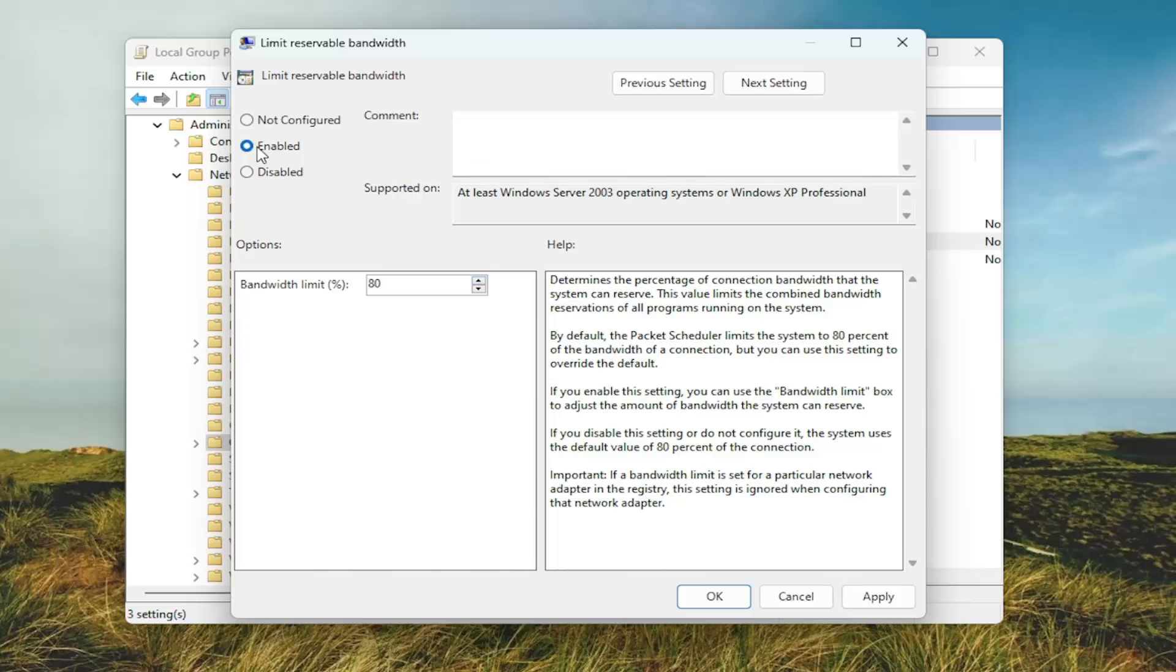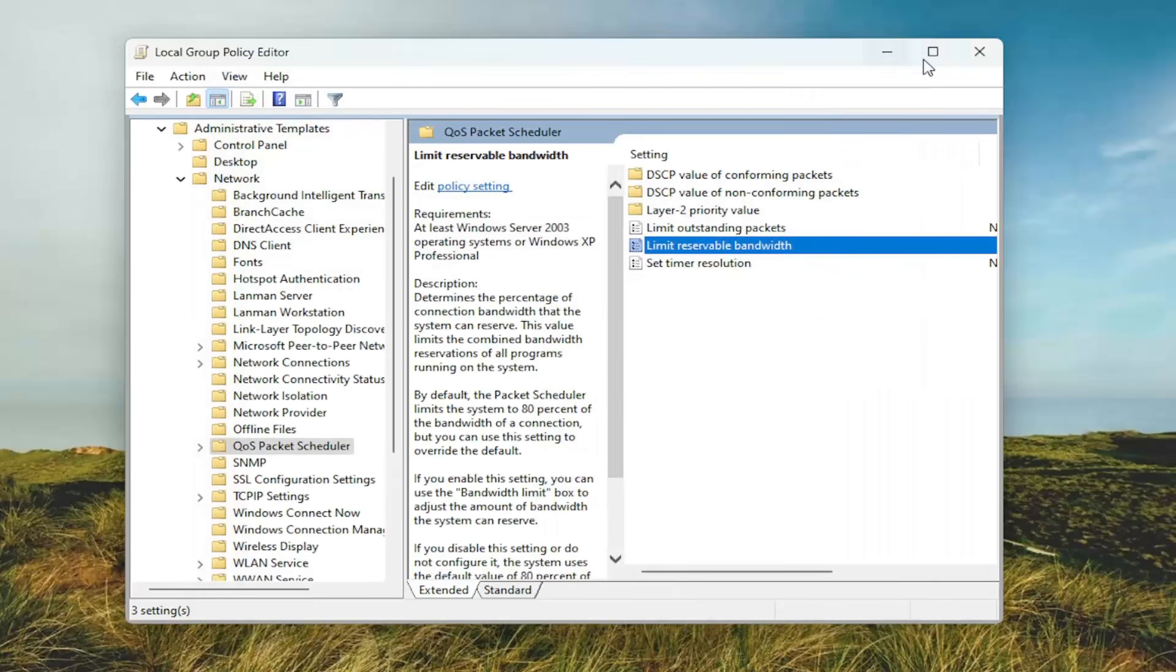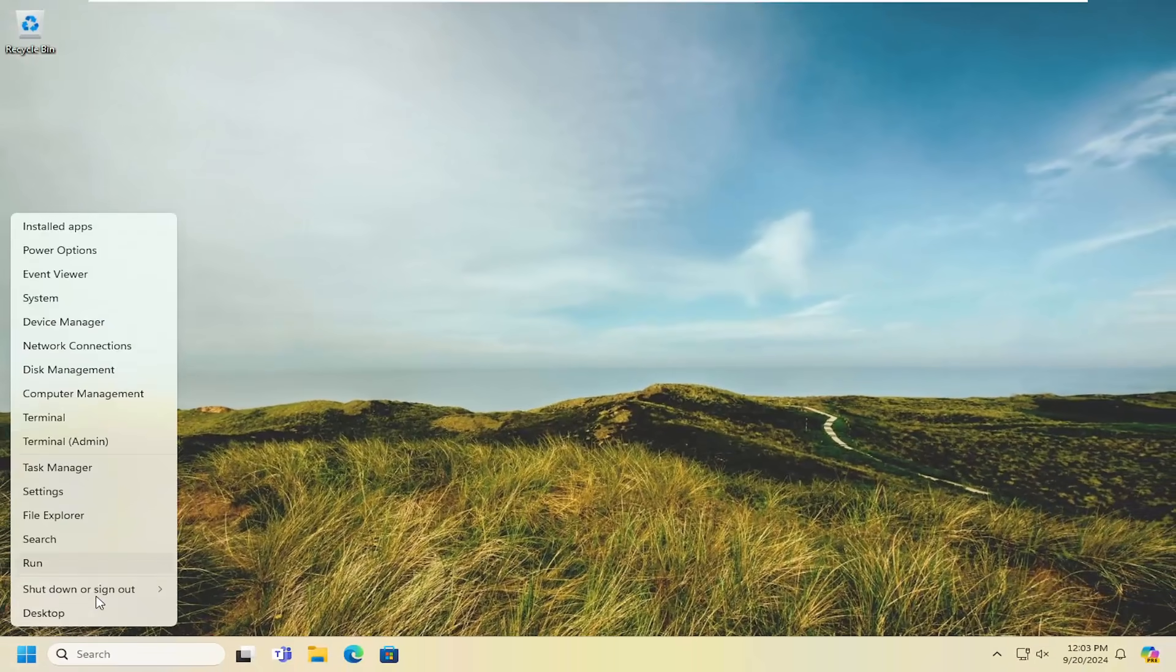Just select Enabled if you want to turn it on. Otherwise you can select Not Configured or Disabled. Then you would select Apply and OK to save that. And that's all you'd have to do. Restart your computer for the change to take effect.